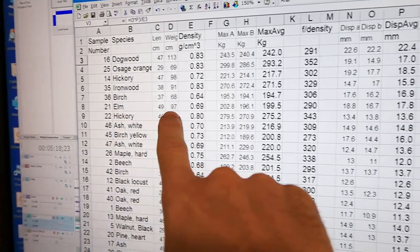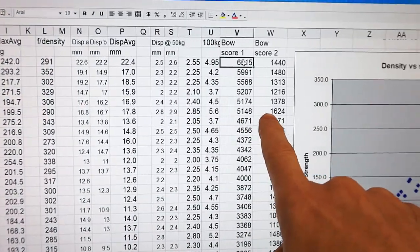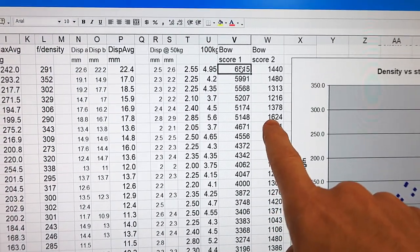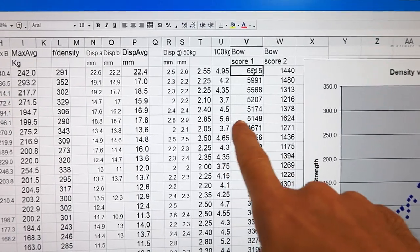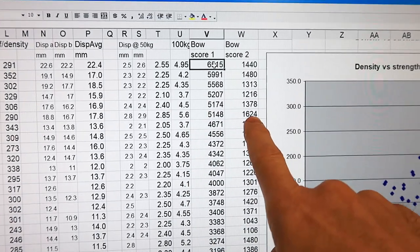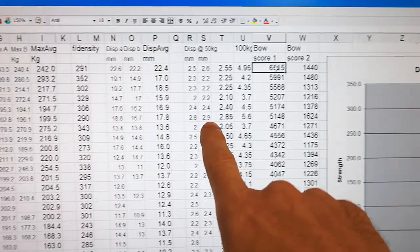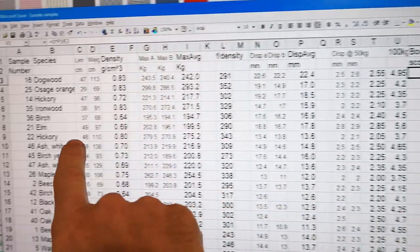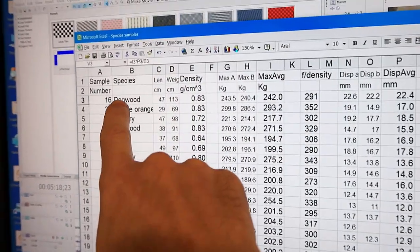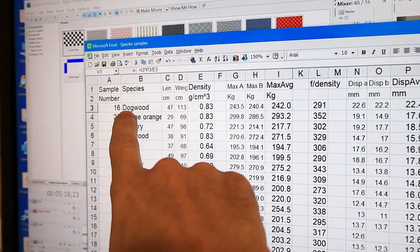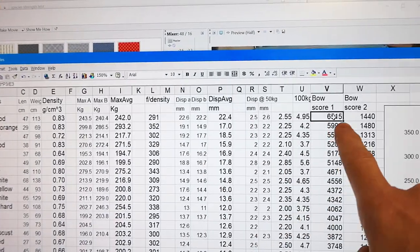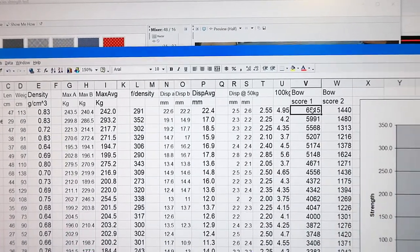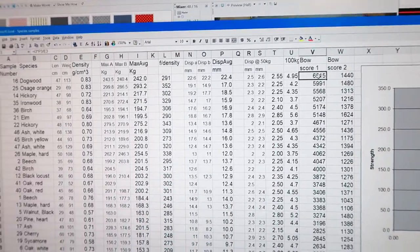Next one on the list is elm, and if instead of failure displacement I use the 100 kg force displacement, elm is actually top. So that might actually be a fairly good bow wood too, but the dogwood is the clear winner for making a bow, at least by this criteria. And Googling around, people do indeed make bows out of dogwood.